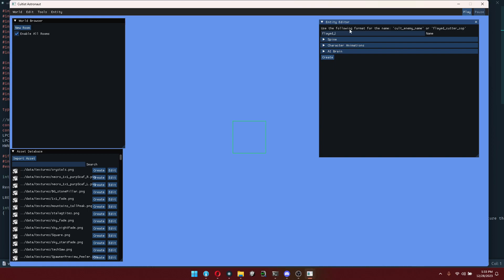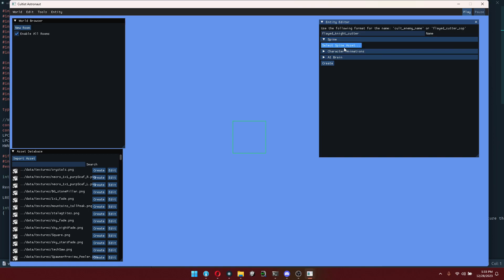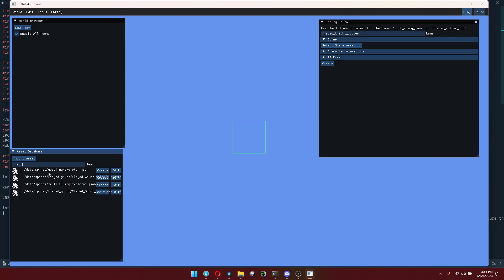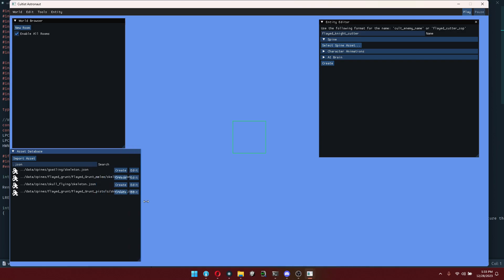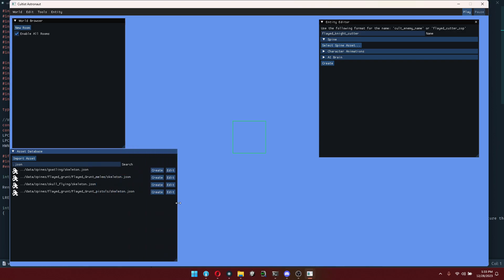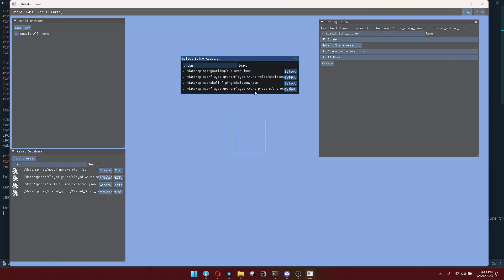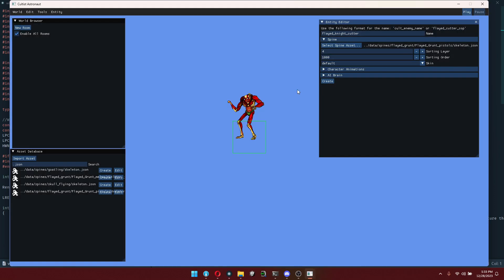For example, I can give this new character a name — we'll call this the knight cutter, that's actually an enemy in the game that we want to create. Under spine, we can select a spine asset; these were already imported. If I type in — they're under dot JSON right now — you'll see we have the goatling, the flayed grunt, the flying skull, and also the pistol version of the flayed grunt. This is the knight cutter, so we're going to want to use the pistol version of the flayed grunt, and you'll see it now renders this object.